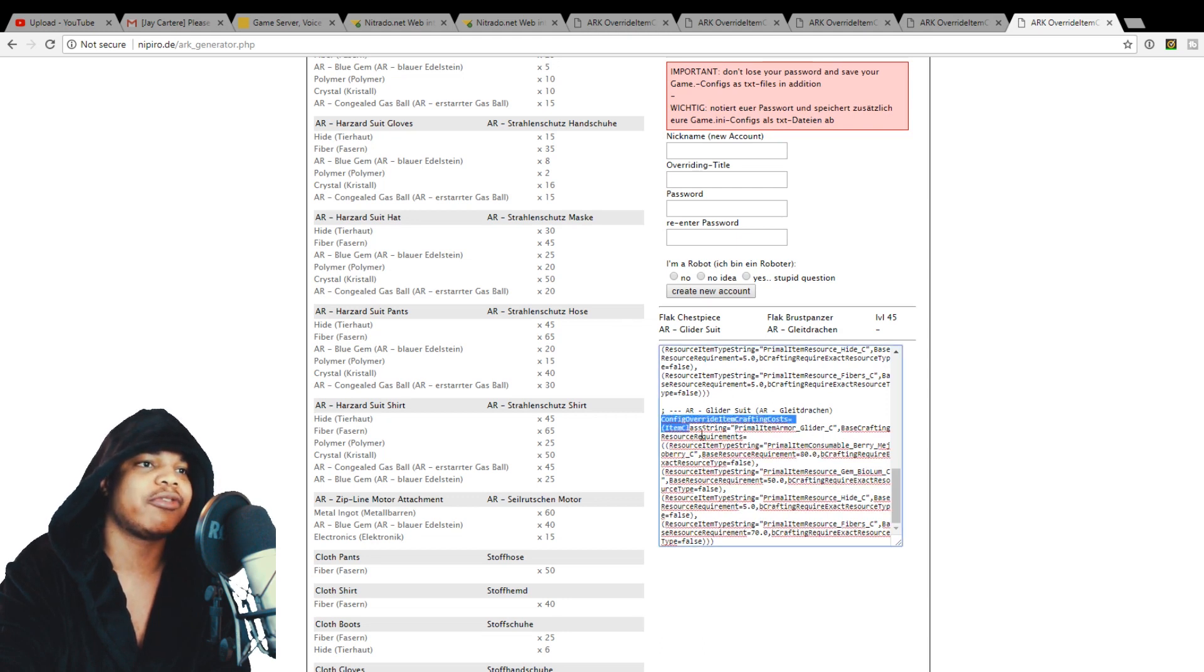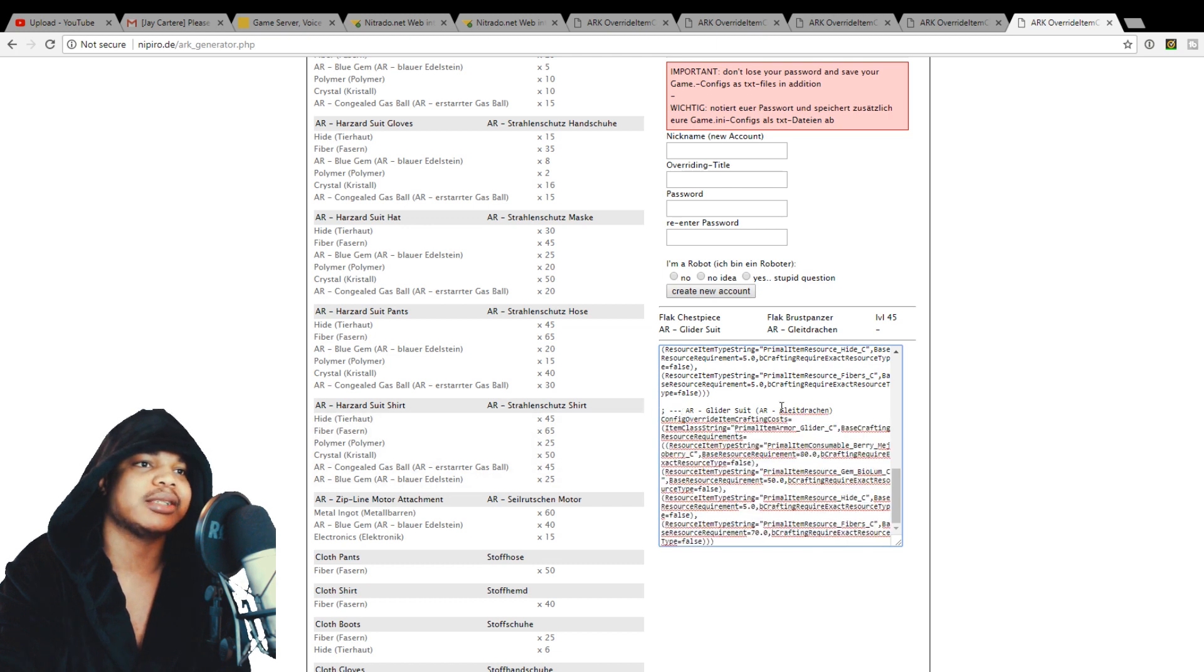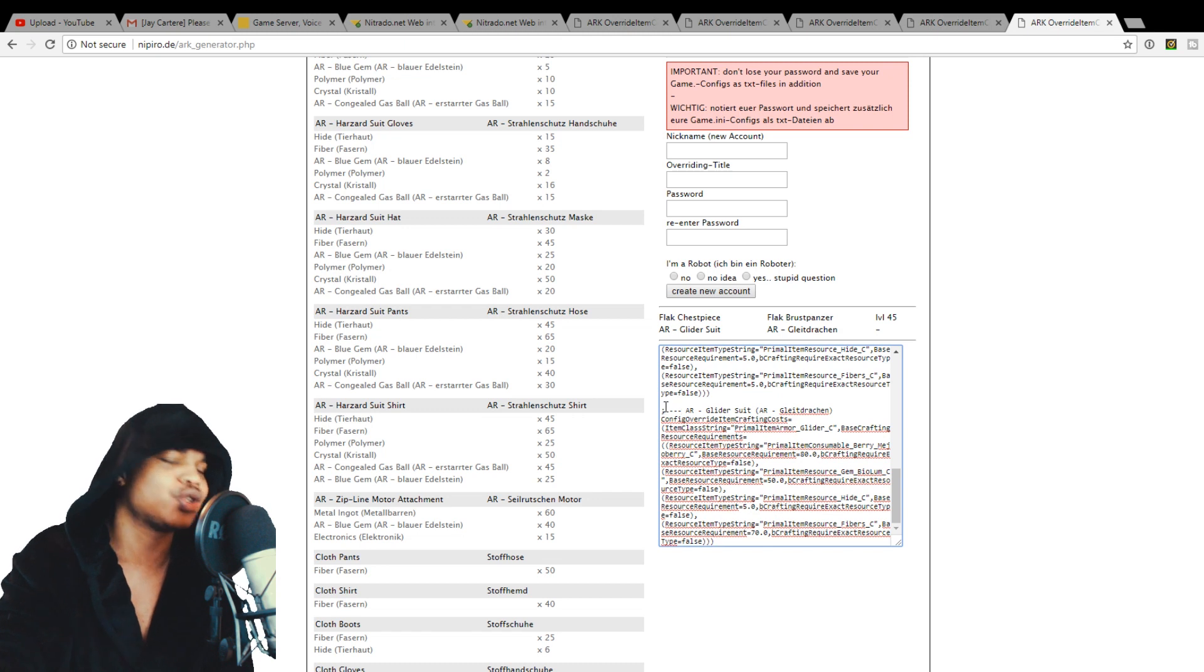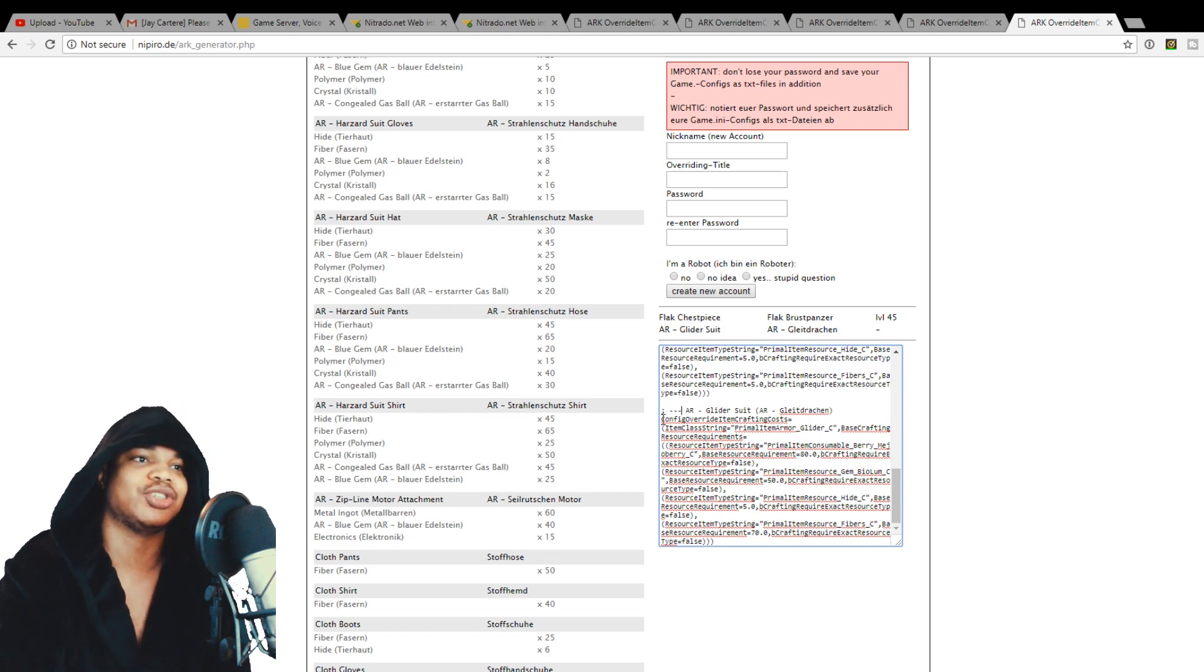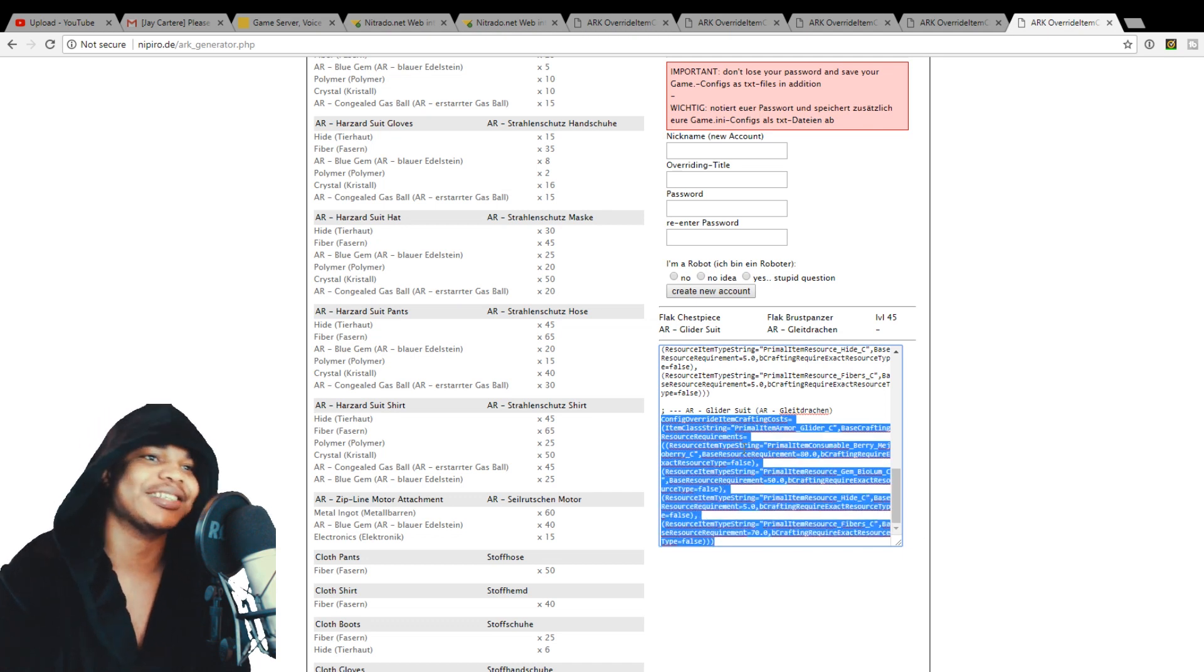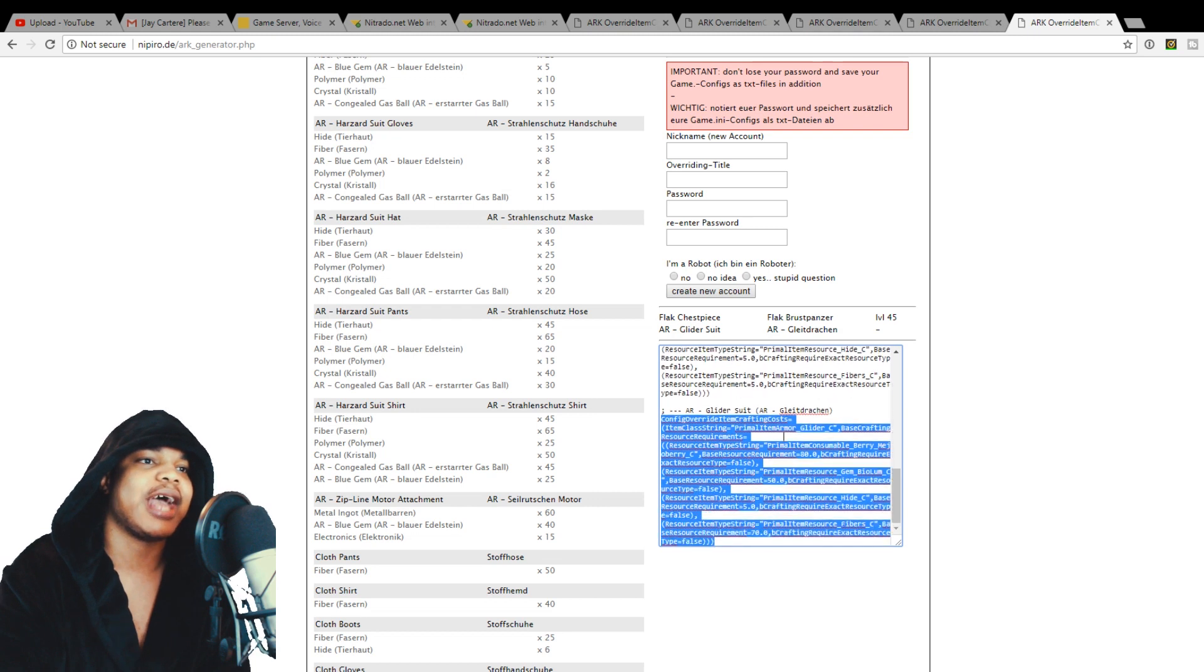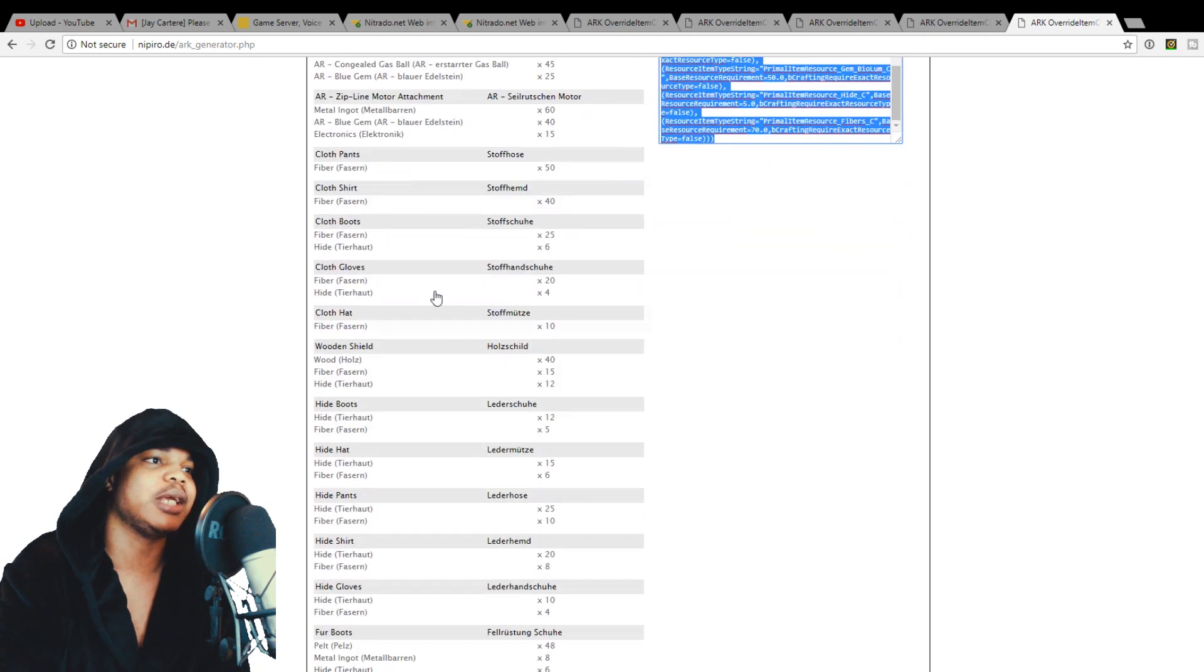So you want to start from config override item. That's where you want to copy from. You don't want to copy this AR stuff. Although I'm not sure if this will make a difference and if it will stop it from working or anything. But I just generally go from the code that I recognize and know is going to work. So go from the config and then you can do this for multiple items.